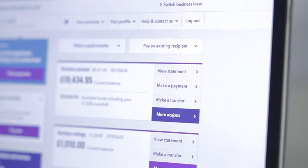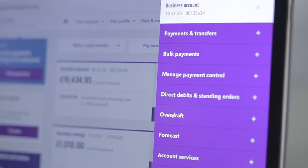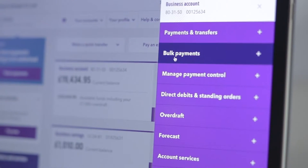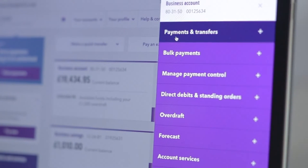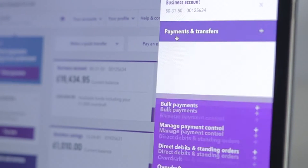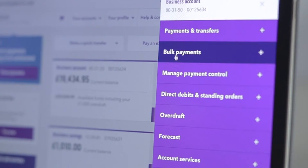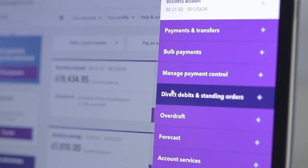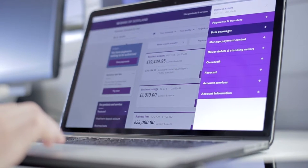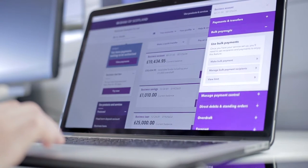With the new more actions button you have direct access to your business account services such as a quick link to payments and transfers, and to view and manage direct debits and standing orders. If you make bulk payments you'll also find these here.